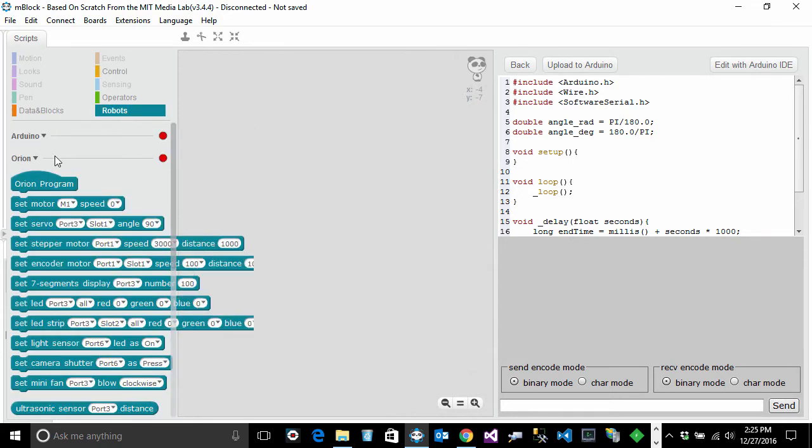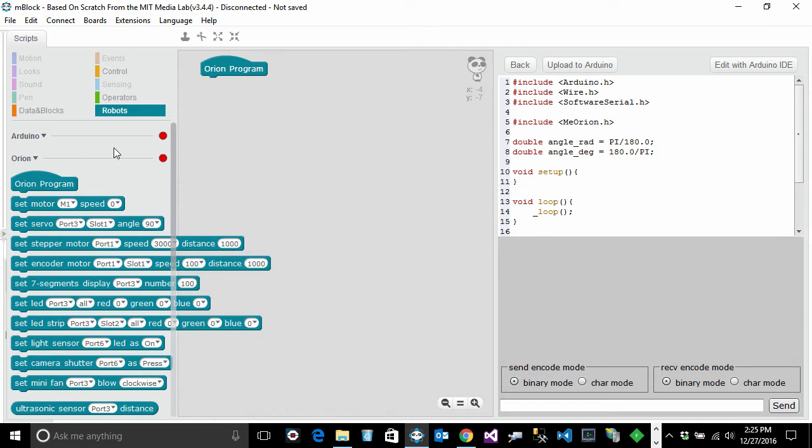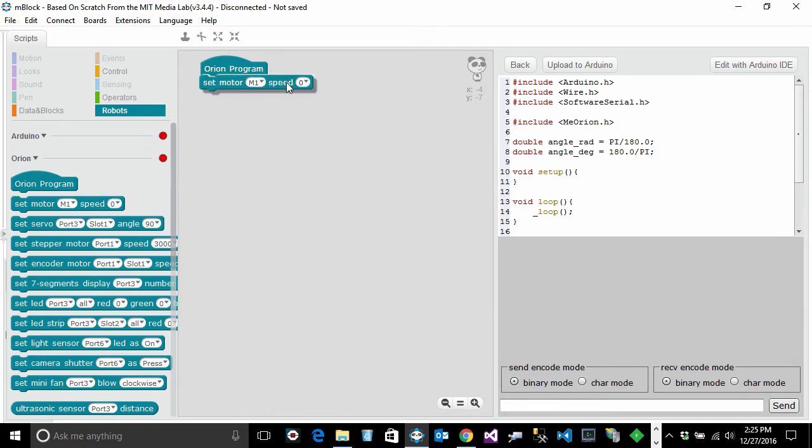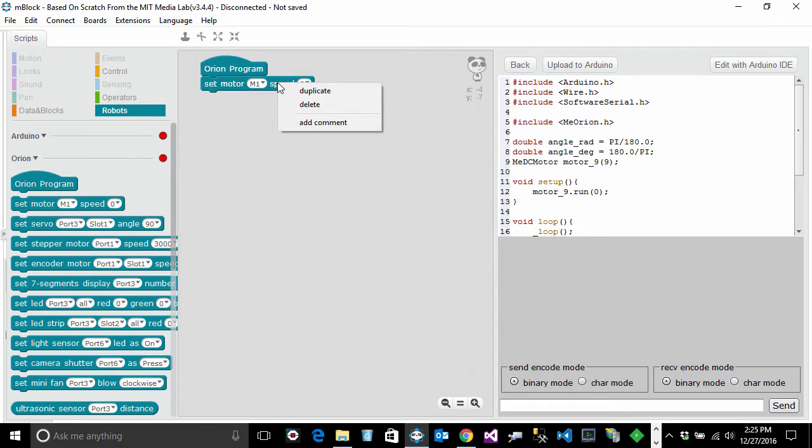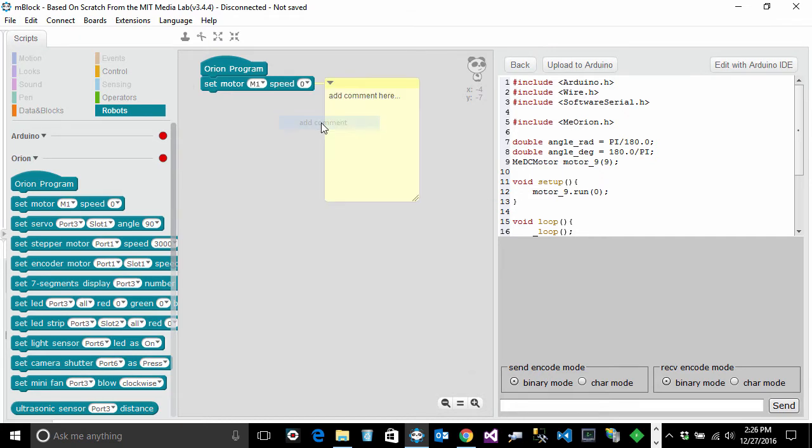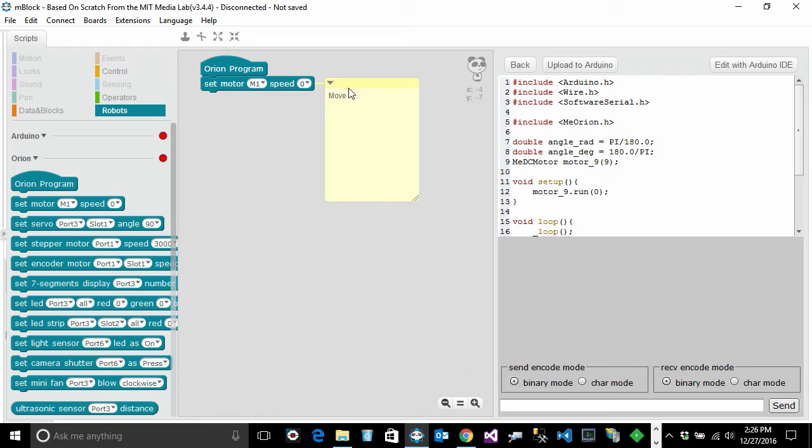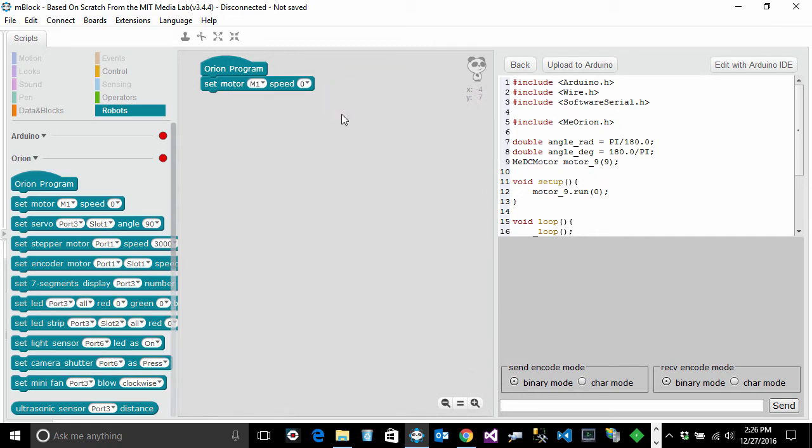Let's go to robot and start our Orion program and drag over set motor 1. Let's learn a little bit more about this development environment. There are certain functions here that we did not use but we can. For example if we right click on a specific block we could duplicate or delete the block, or add a comment. In a comment we could say move for example. Comments don't really have any value other than it allows us to document our software for somebody else.